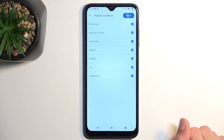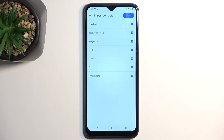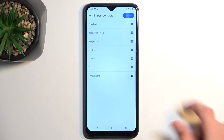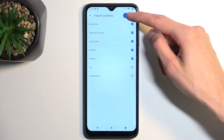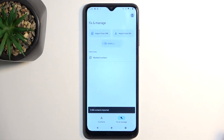If you see some contacts that are deselected and grayed out, that's completely fine. Those contacts are already on your phone and the device is simply stopping you from importing them twice. You can also deselect contacts that you might not want, and from there just tap on the import button.